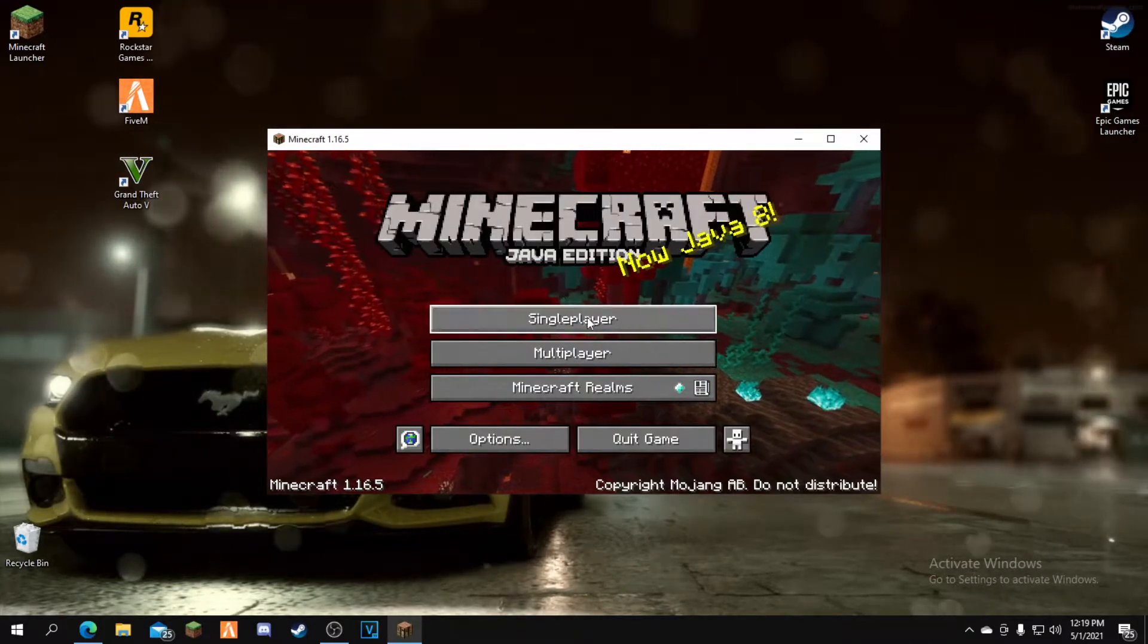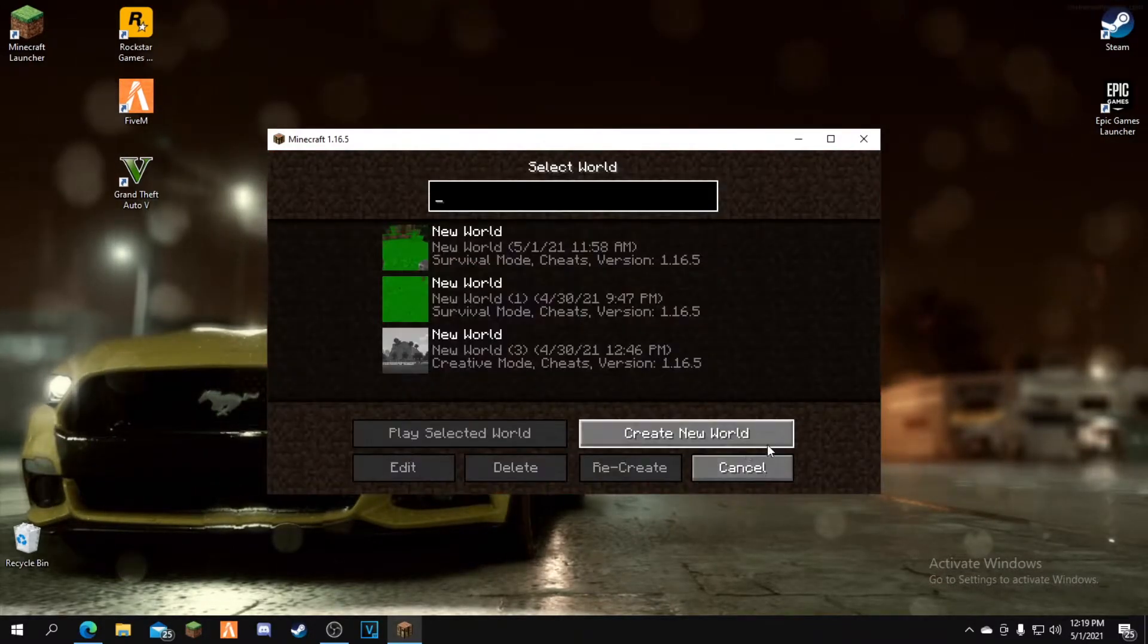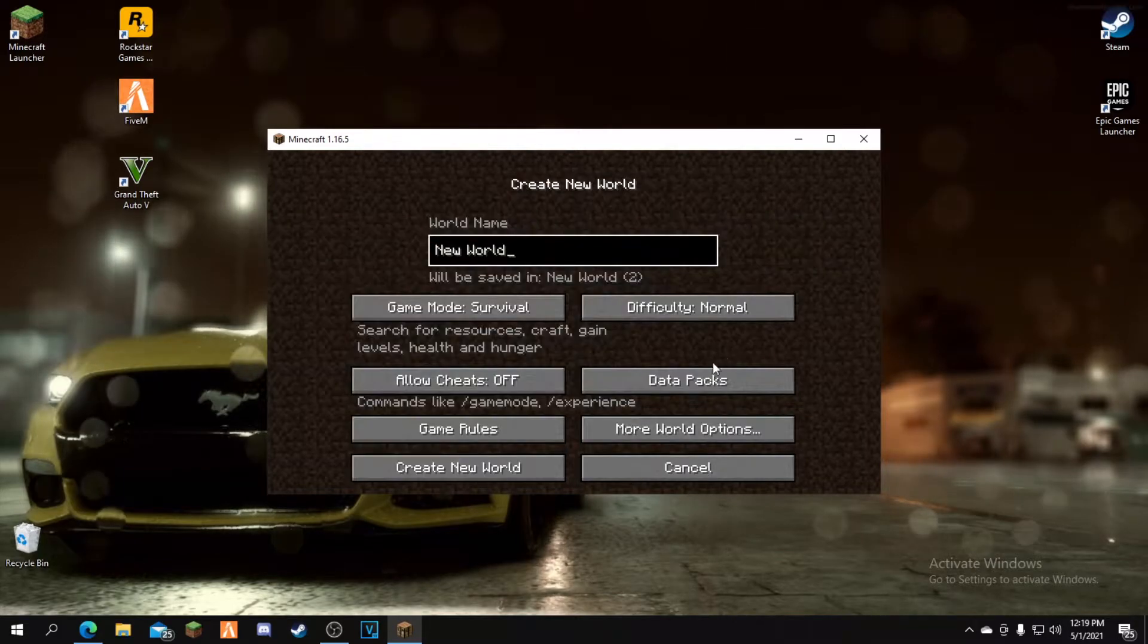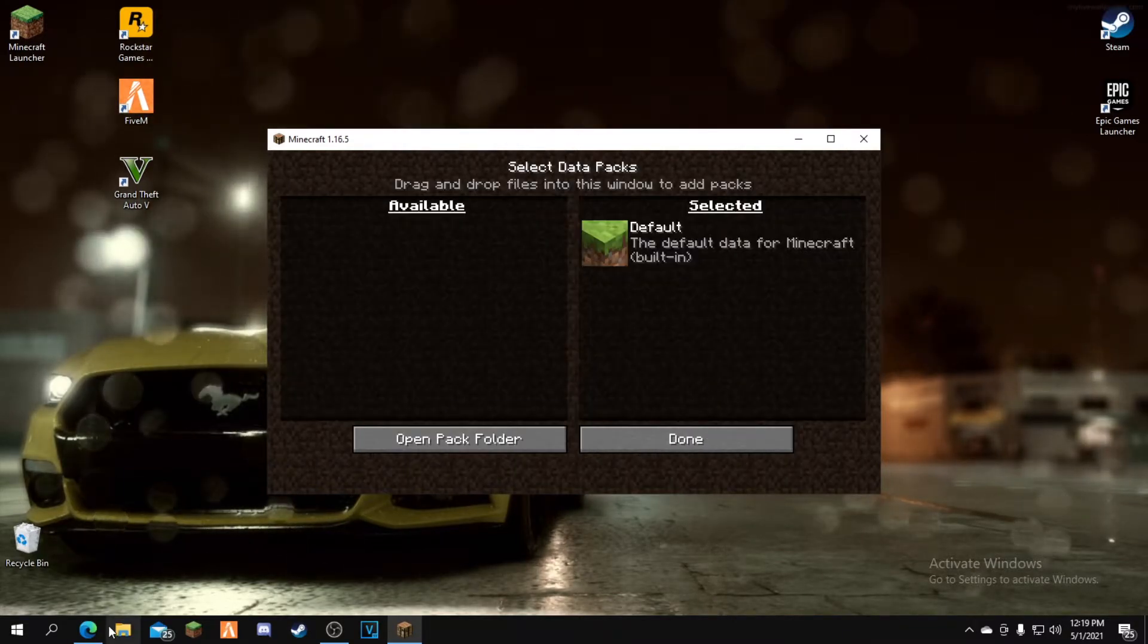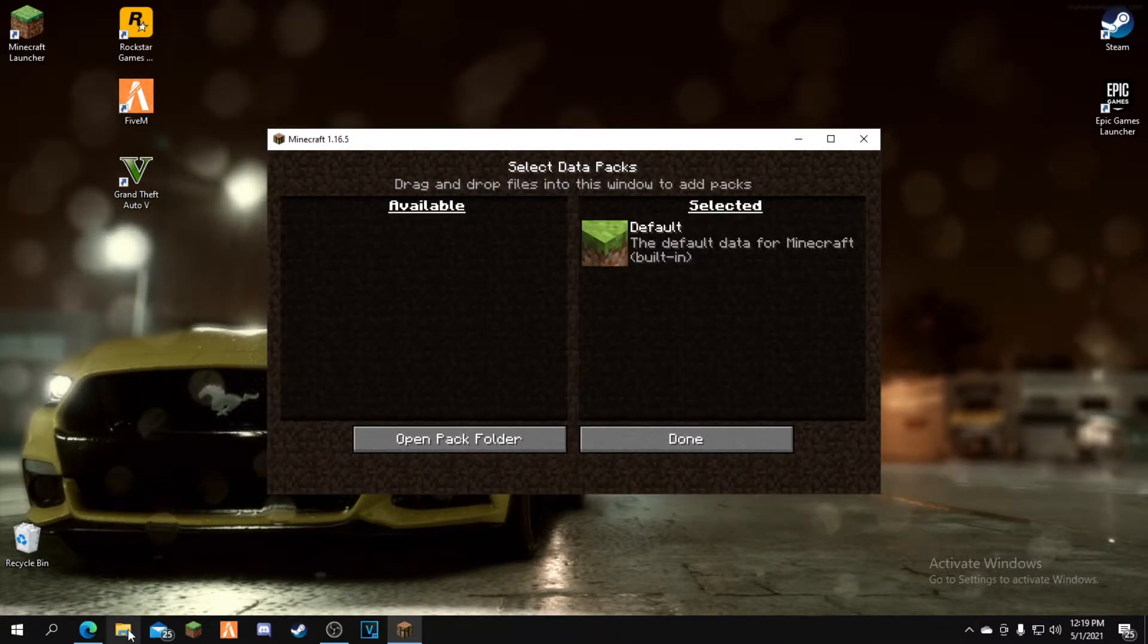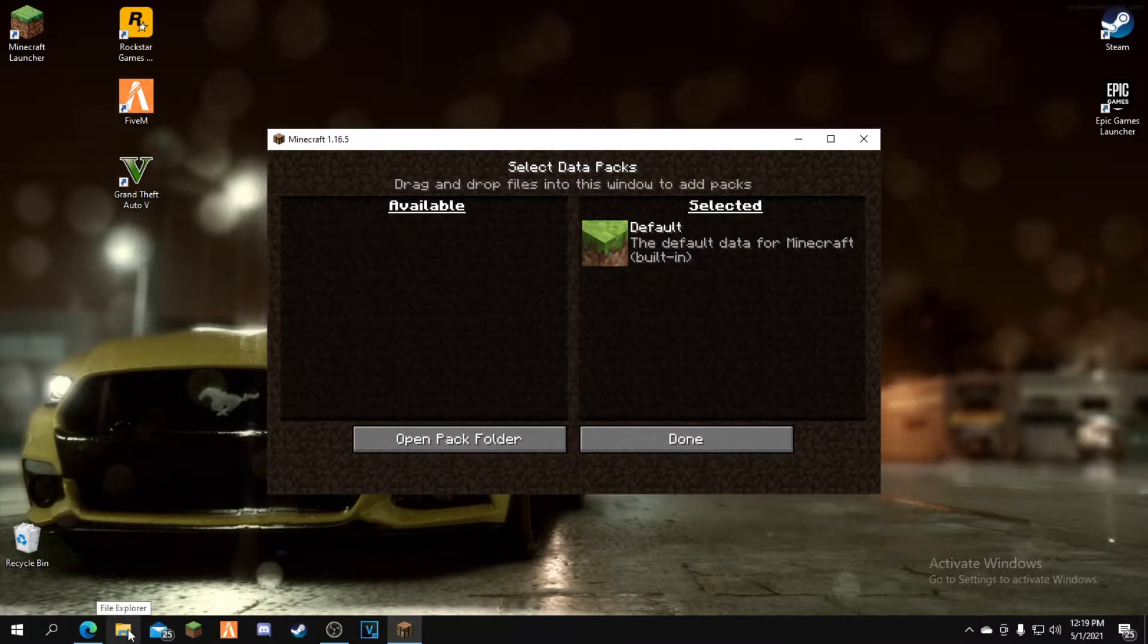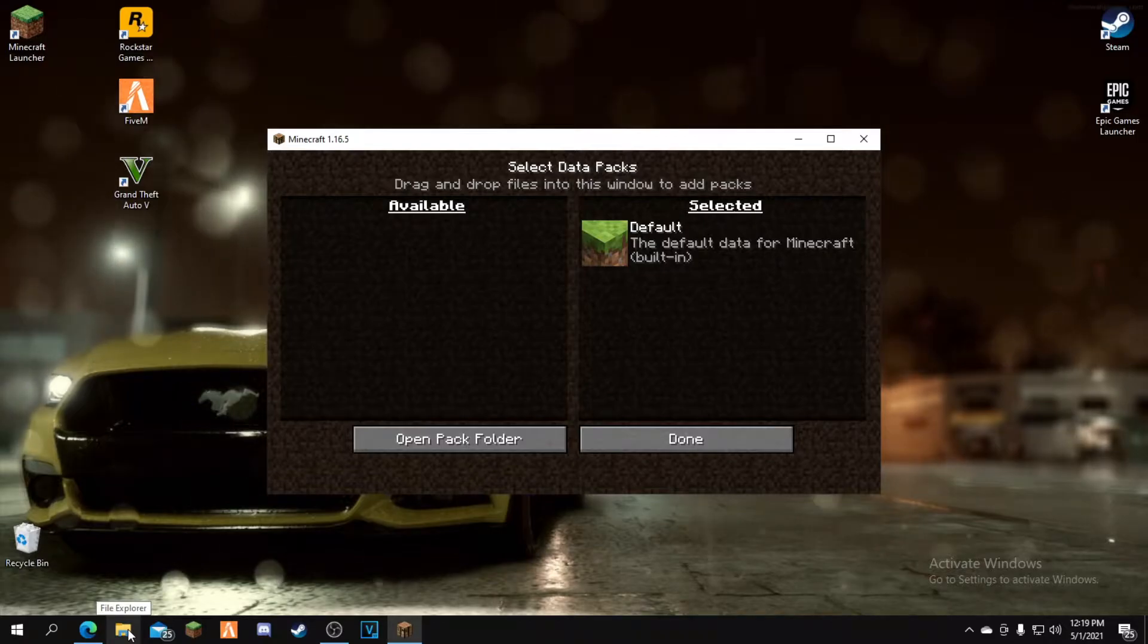Once you load in, click singleplayer, then create new world. Click the data packs option and drag and drop the data pack you just downloaded into the available section. I realized I closed out of it, so let me show you again.